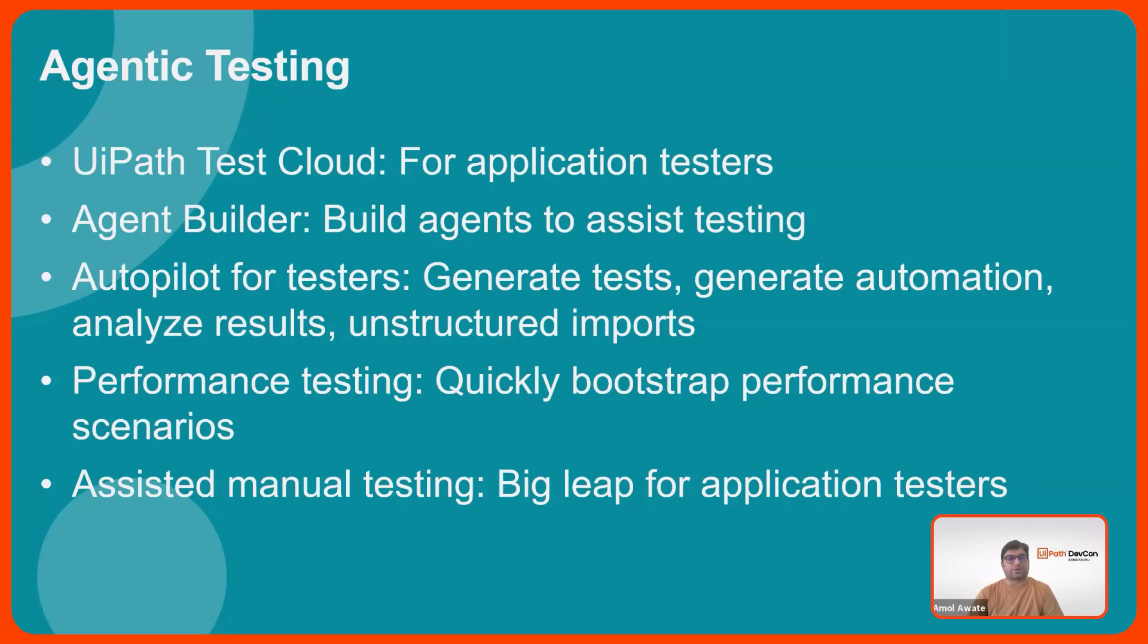We also include all the great autopilot features for testers like generation of manual test cases, generation of automation for those manual test cases, analyzing the test results, importing unstructured data for test cases. You could even do natural language search for certain complex queries.